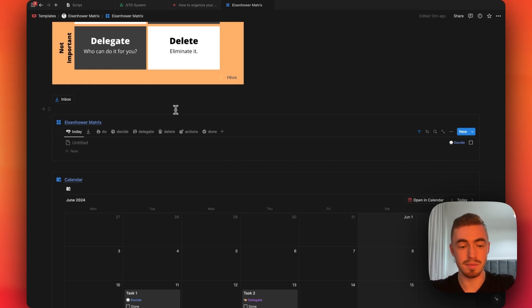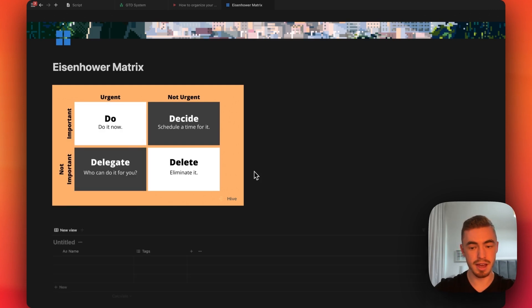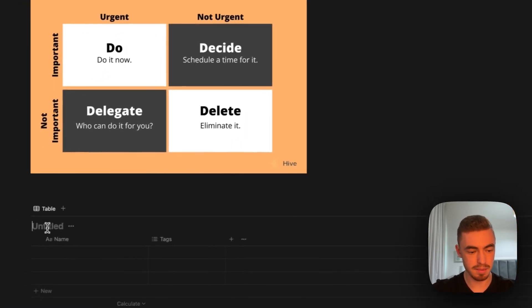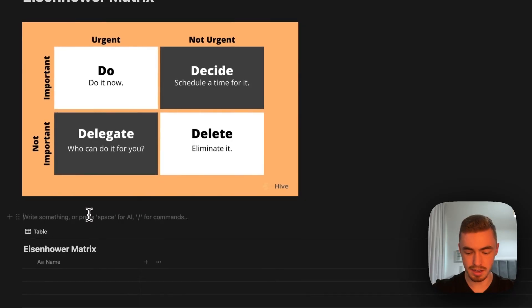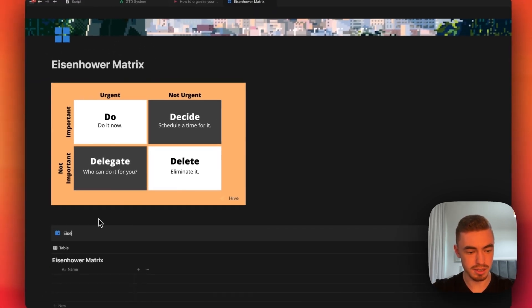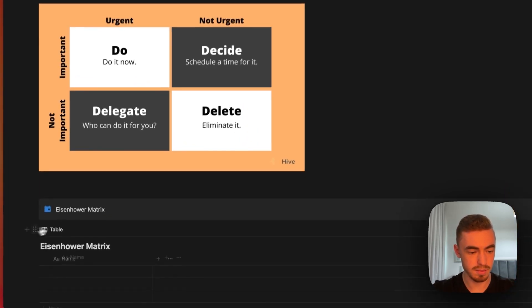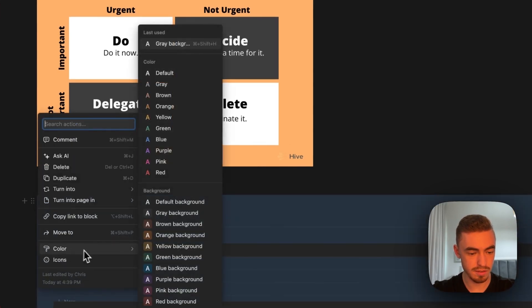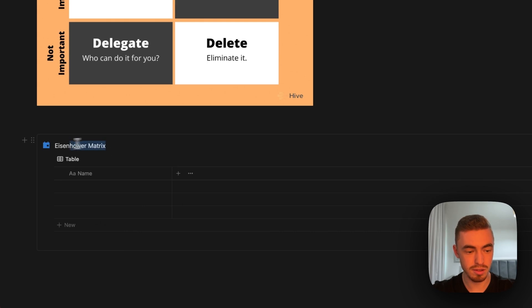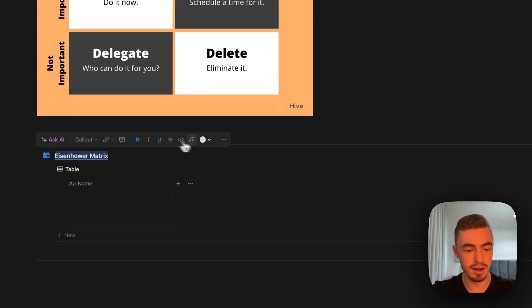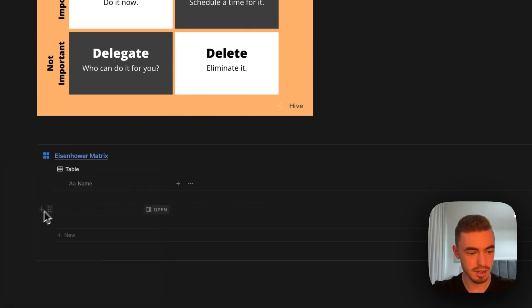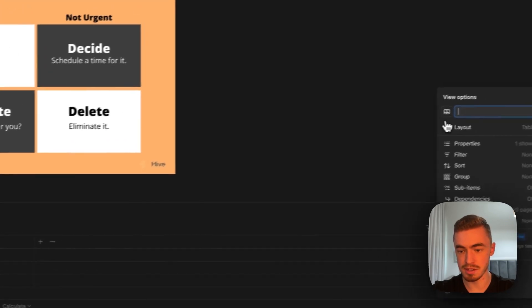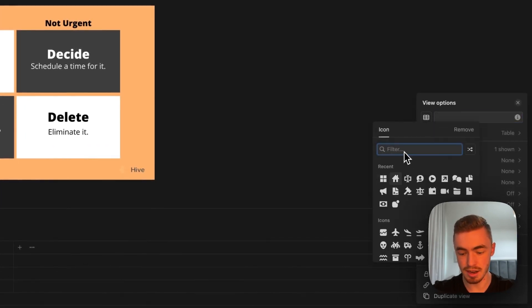Let's start building this Eisenhower matrix. First, we're going to add a table view database called 'Eisenhower matrix' and delete the tag property. We'll create a callout box called 'Eisenhower matrix' and drag and drop the table inside. We'll change the callout box color to default, hide the database title, make the text bold and underlined, change the text color, and give it an icon. Then we'll add a space and a different icon to clean everything up.